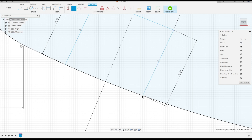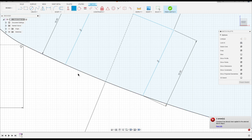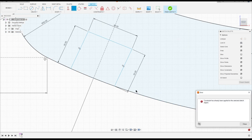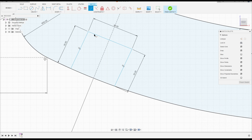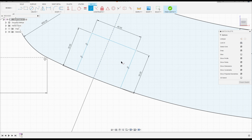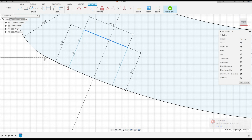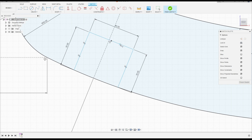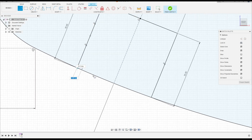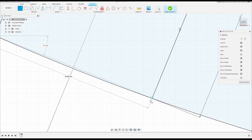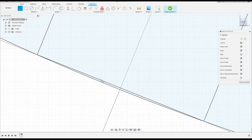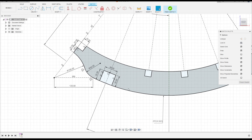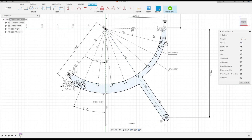Go to Constraints, select Coincident — click on this line and this line. Apply coincident to all points here. Go to Parallel — select this line and this line, and these lines. Create a point in the middle of this line and make it coincident with this line. Select Line and close the rectangle from this point to this point. Finish the sketch.